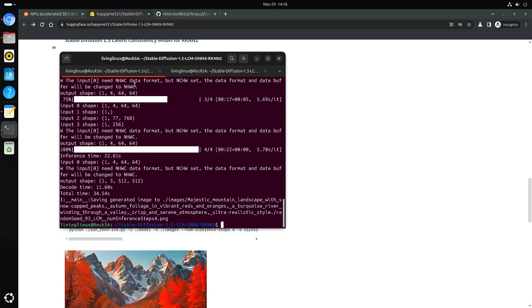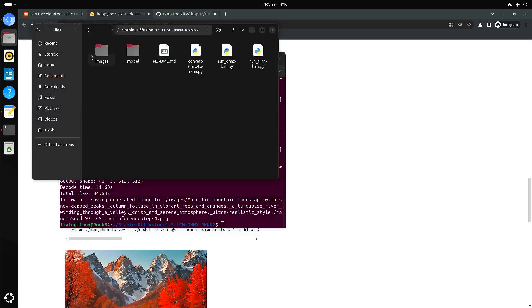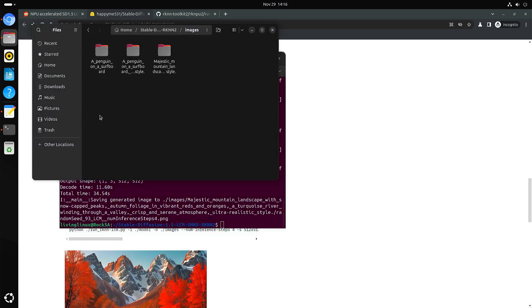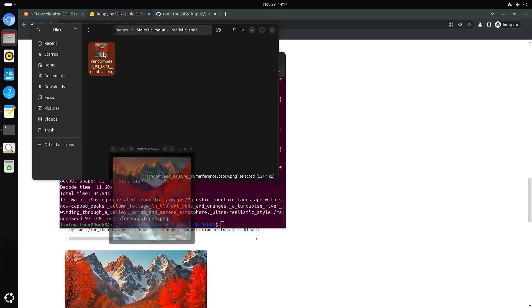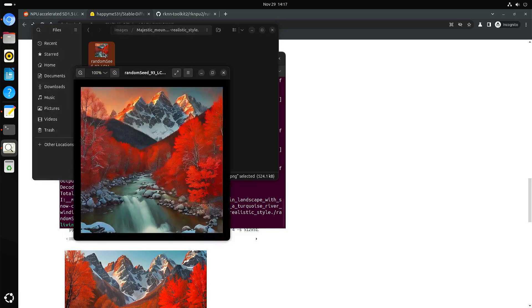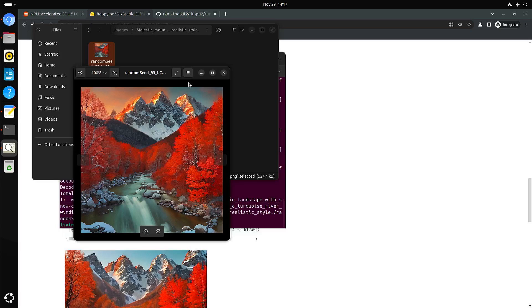Now it's finished. We go into images. Then it will create a directory with the same name as your prompt. It looks not exactly the same. It looks a little bit similar.